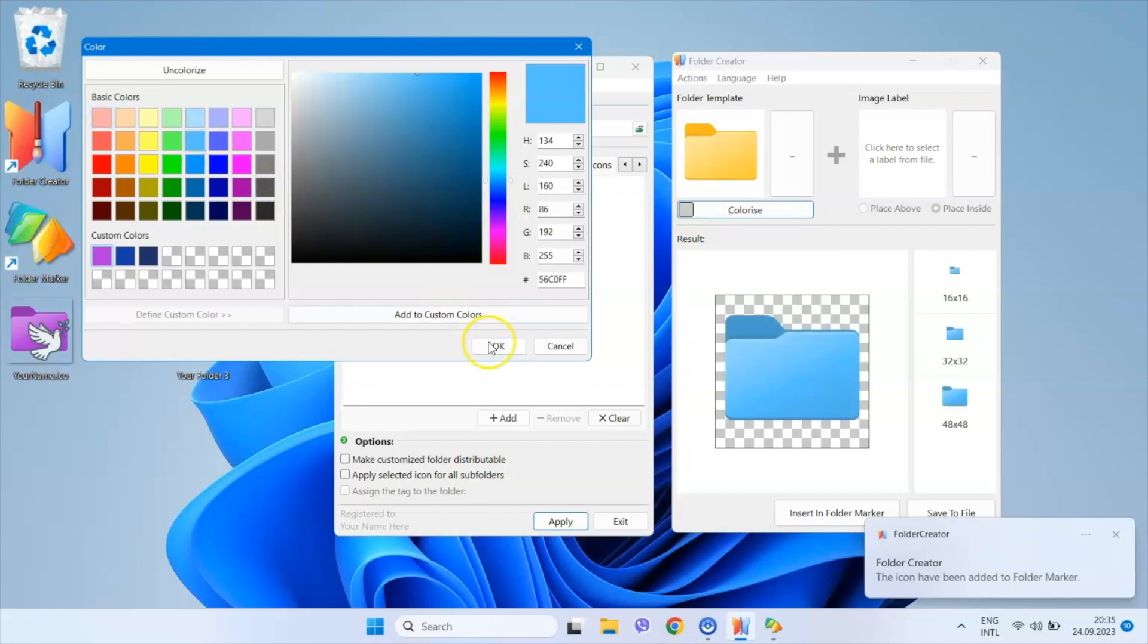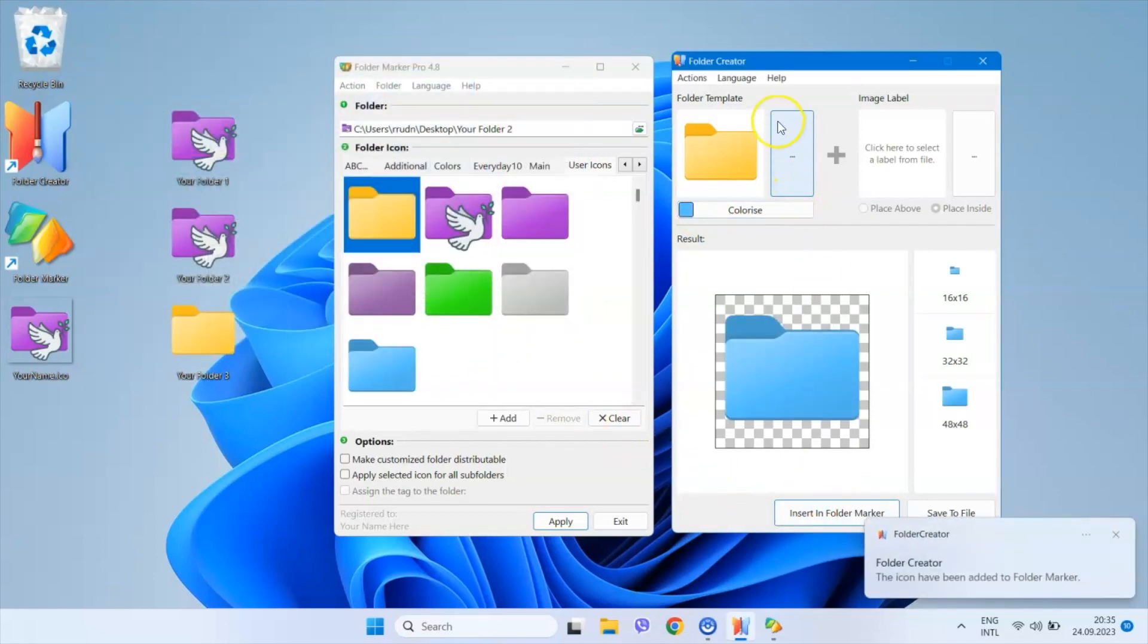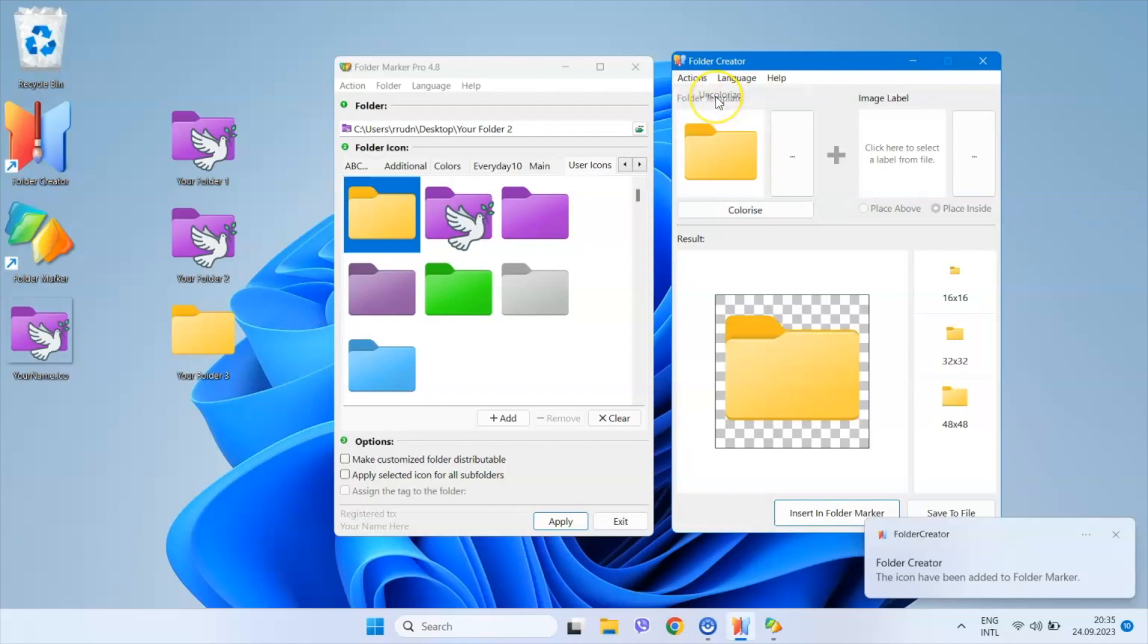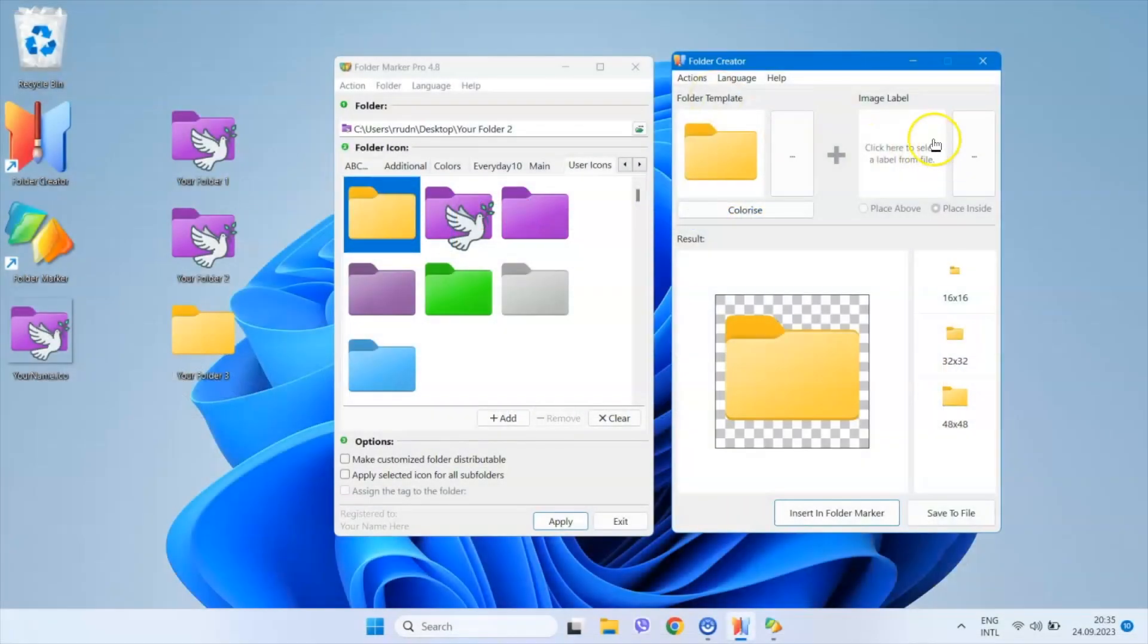In addition to creating colorized icons, I can also create folders with only the image without colorization. For example, you can create personalized folders for all your family members.